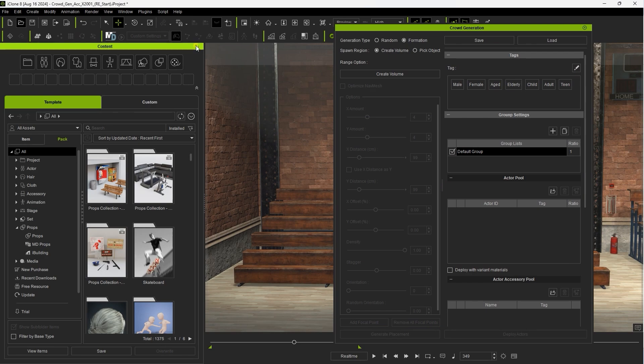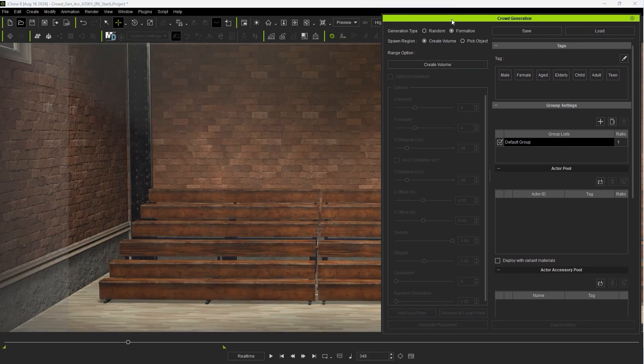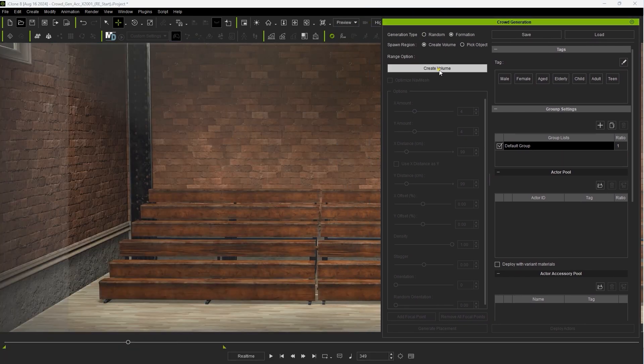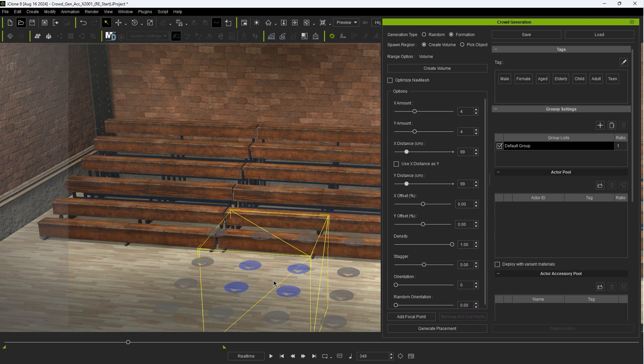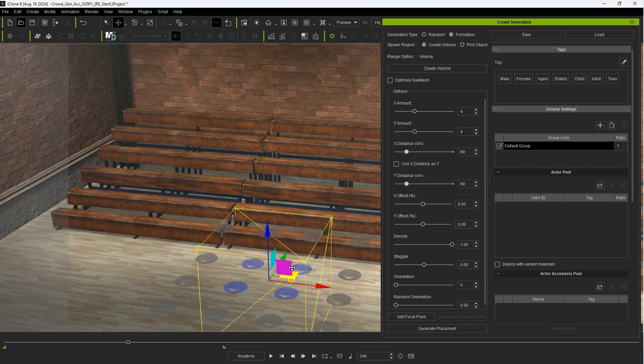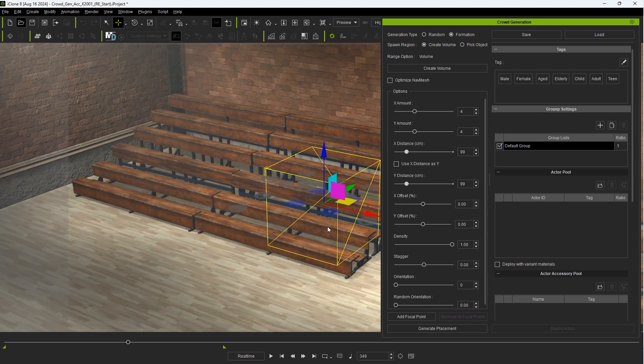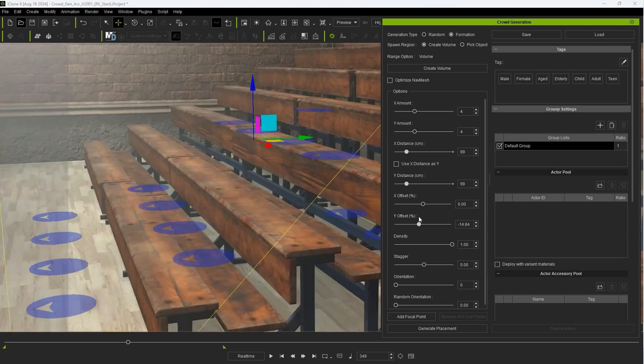In this case I'm just going to create a volume dummy and scale it so that it covers these bleachers. Notice that the placement points snap to the various elevations automatically.